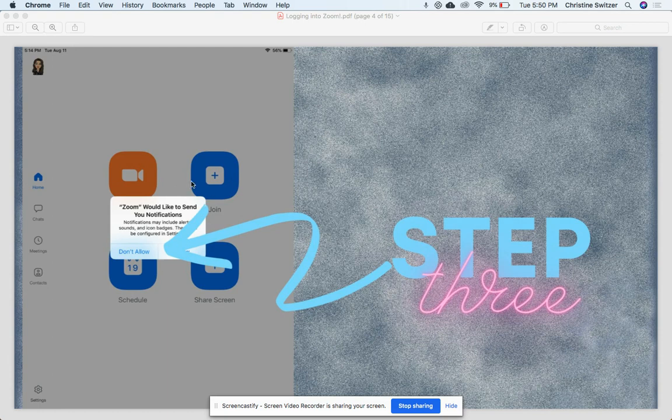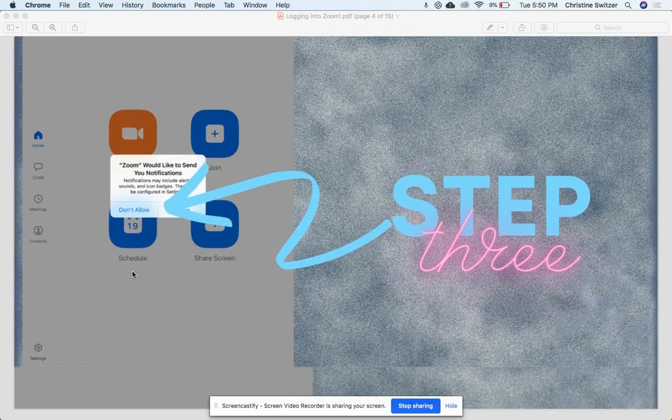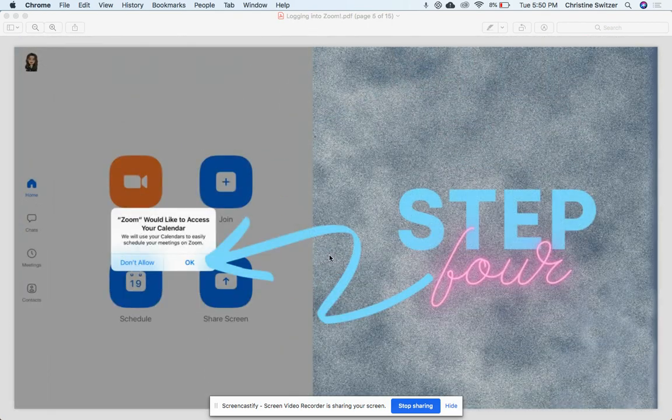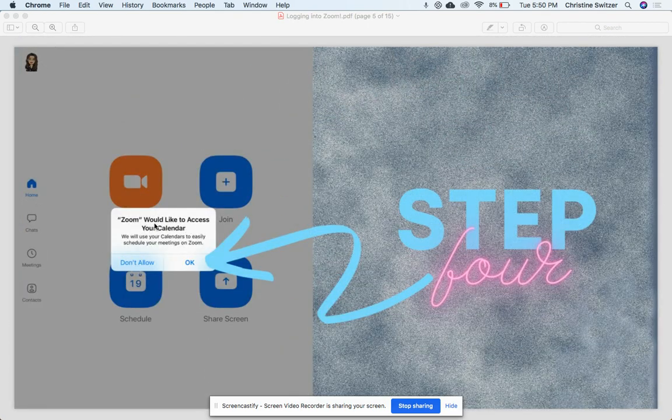It's going to ask you some questions the very first time you log in. It's gonna ask if you would like to send notifications. Please say 'Don't Allow.' We do not need any more.